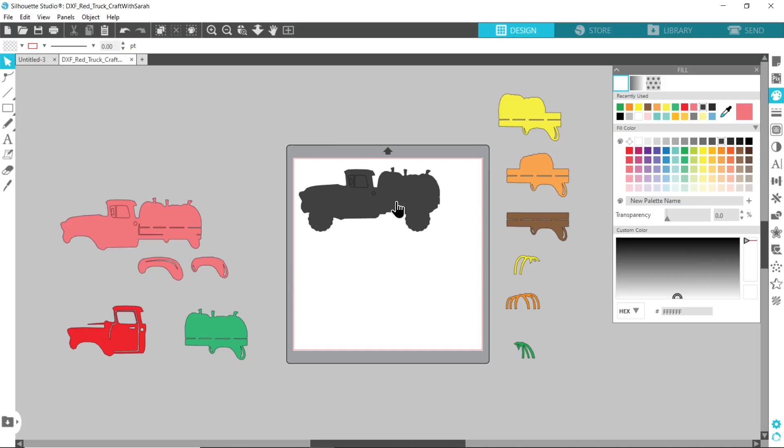To get all of my free files go to craftwithsarah.com forward slash free dash SVGs. Thank you for watching and please subscribe if you enjoyed this video.